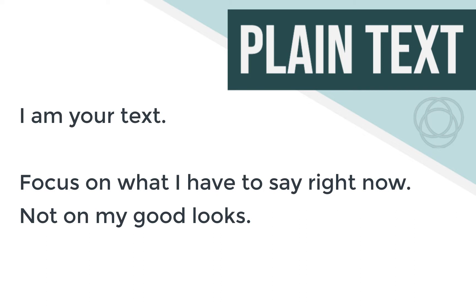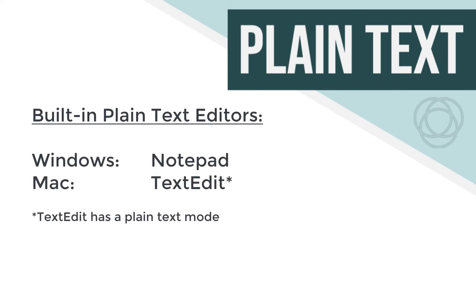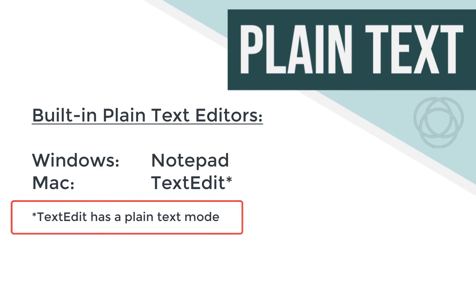When I first switched to Mac, coming from the Windows world, there wasn't an obvious plain text editor, at least so I thought. TextEdit seemed to be a rich text editor, so I ignored it for quite some time.